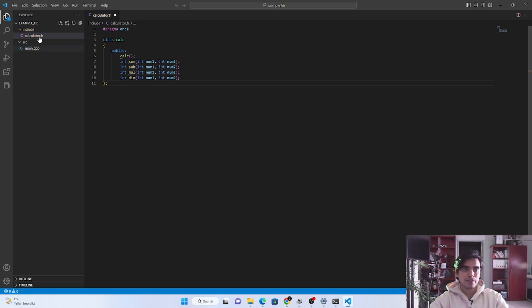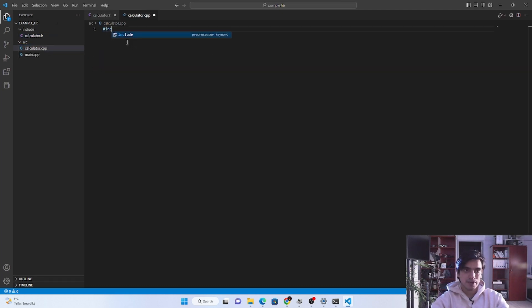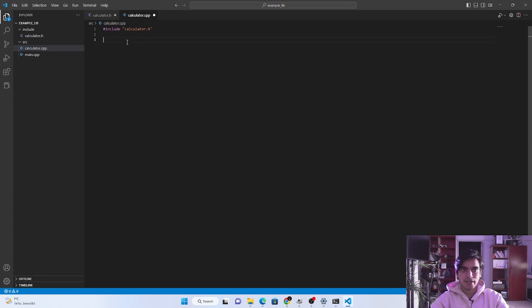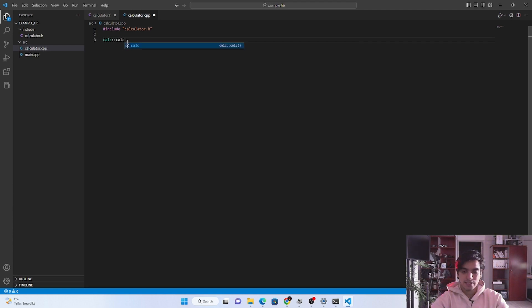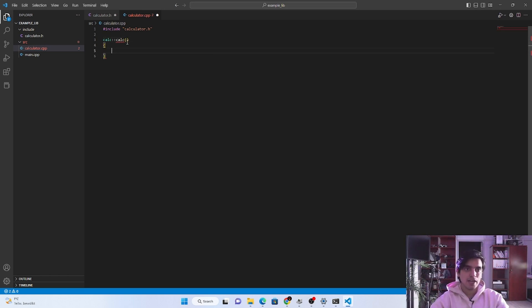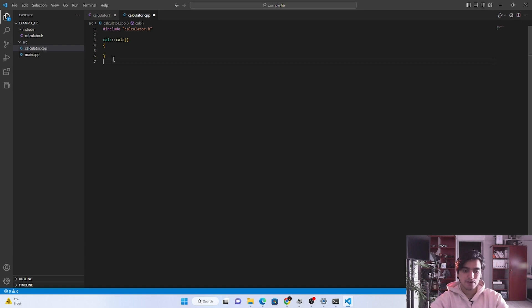We need to create one more file with the same name as our header file: 'calculator.cpp'. Inside this file we need to include our header file, and from this header file we are going to write the definitions for the class member functions. The first function is just the constructor. In the simplest case it should be empty — in the constructor we usually initialize private variables, but in this case I don't have any private variables so it should be empty.